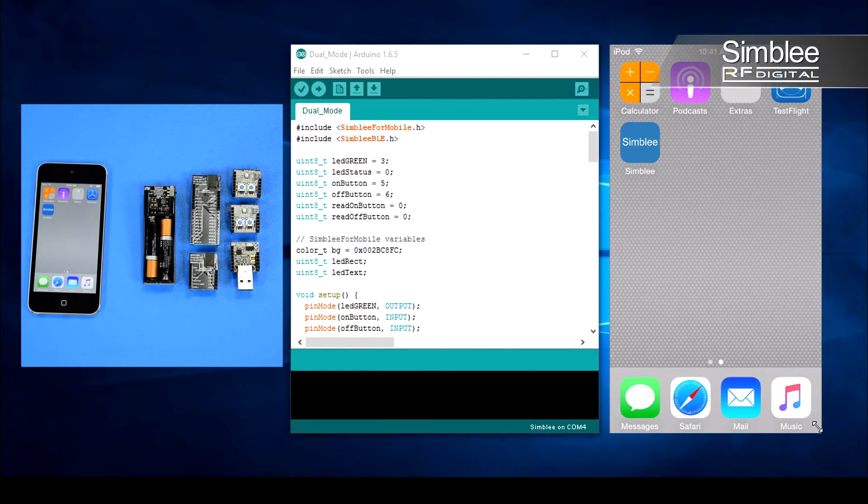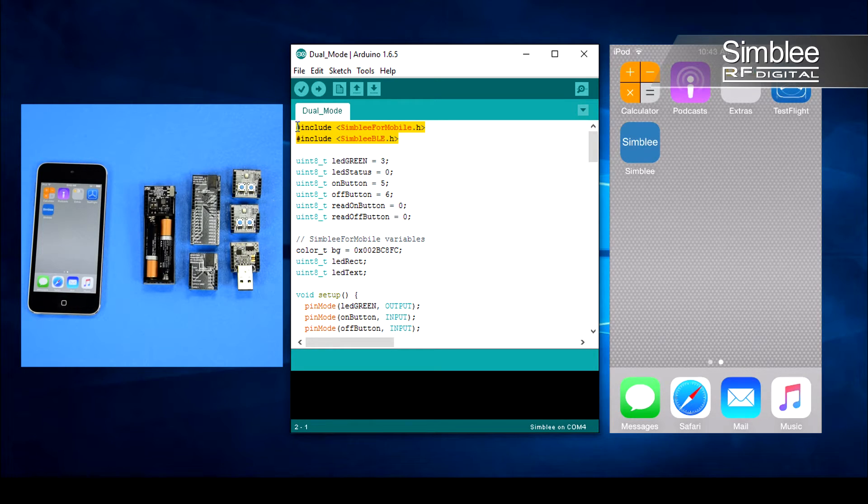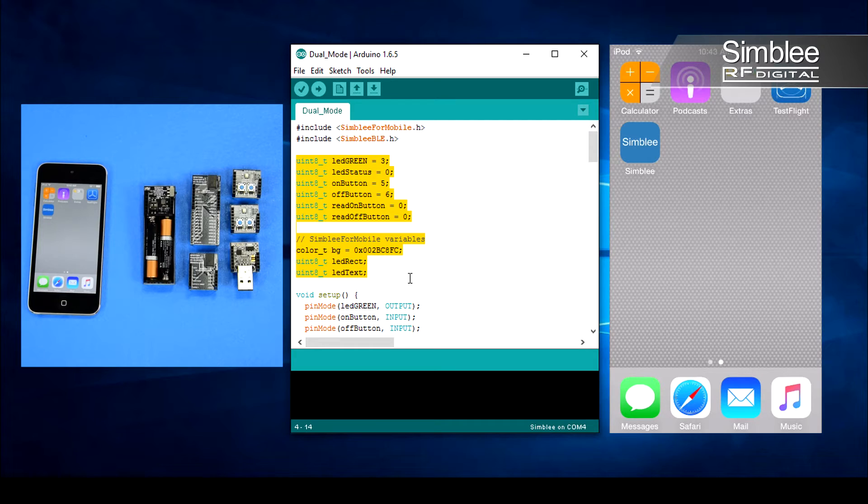First we'll take a look at the host sketch. Since we'll be using both the Simblee for mobile and Simblee BLE functionality, we'll include both header files. Next we'll define a few variables that correlate to the pins on our LED button shield as well as variables to hold our Simblee for mobile object IDs.